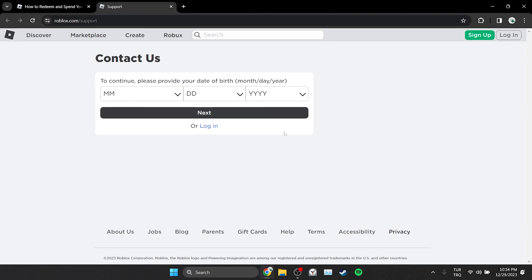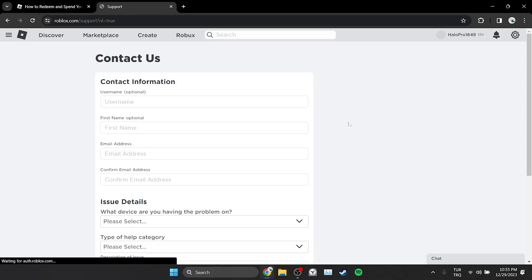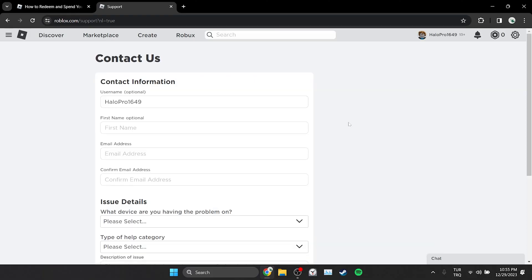Here, it may ask us to login to our account. We login to our account and continue. Here, we need to write the email that linked to our account in the contact information section. After doing this, we come to the issue details section.